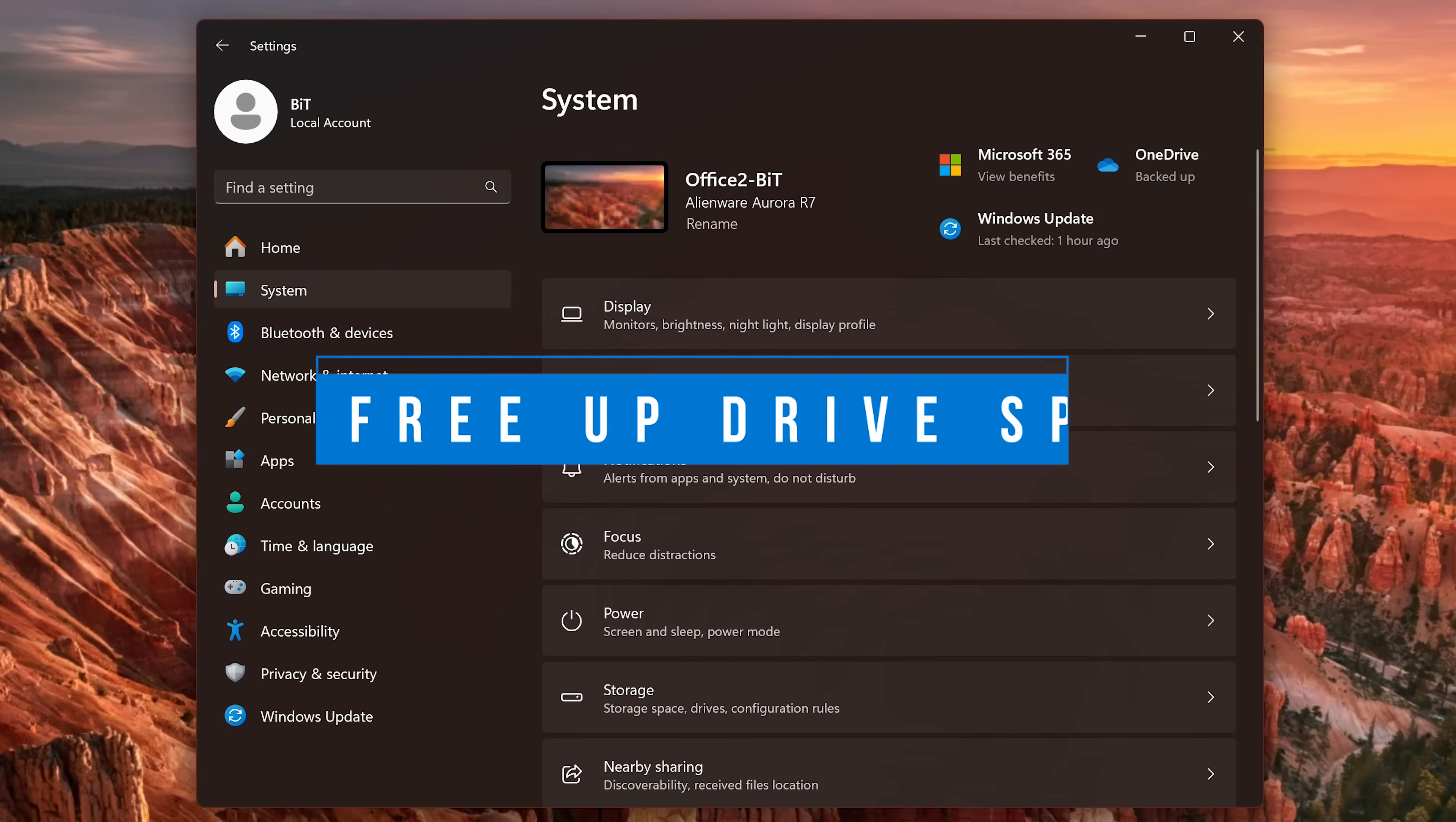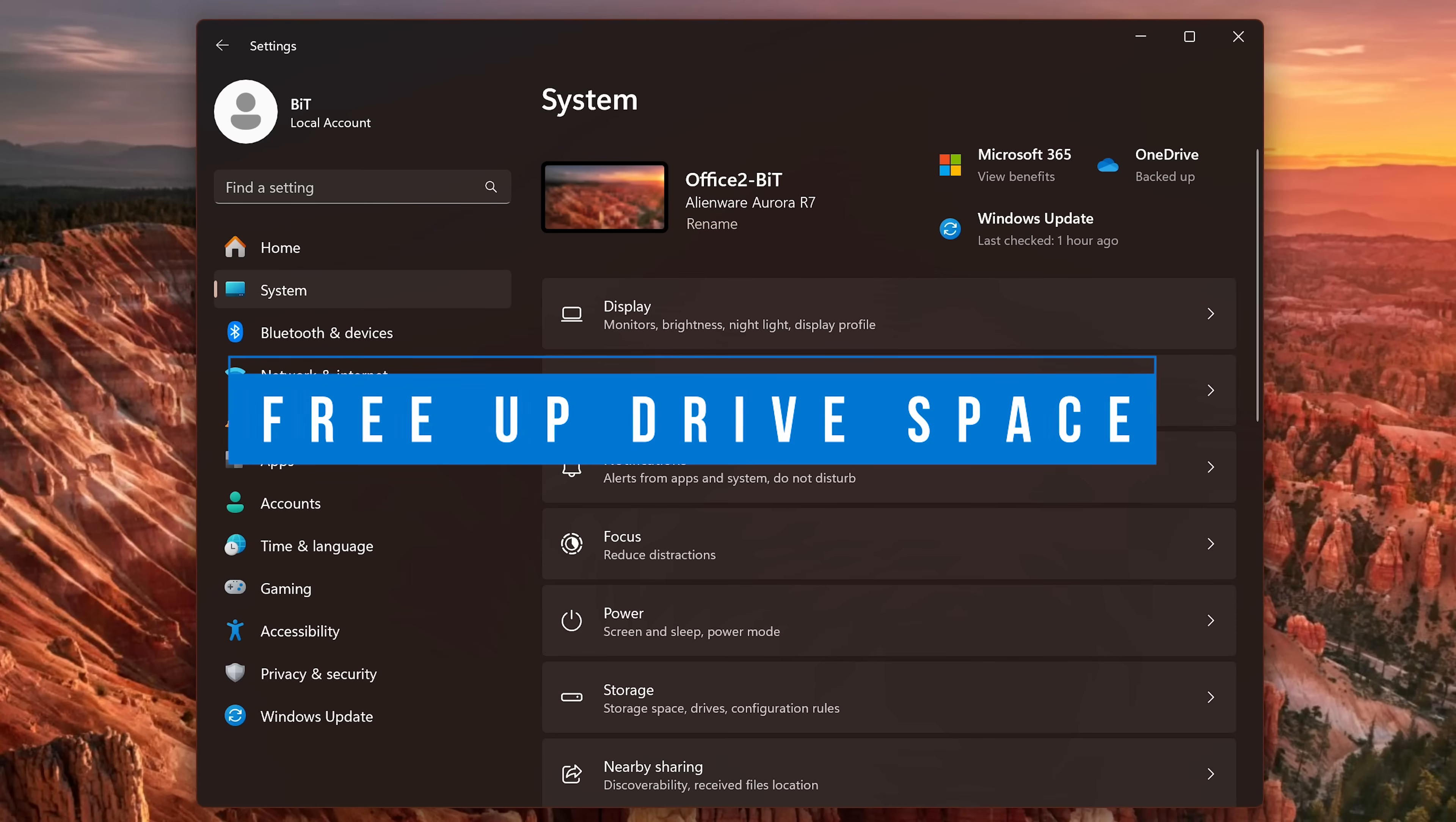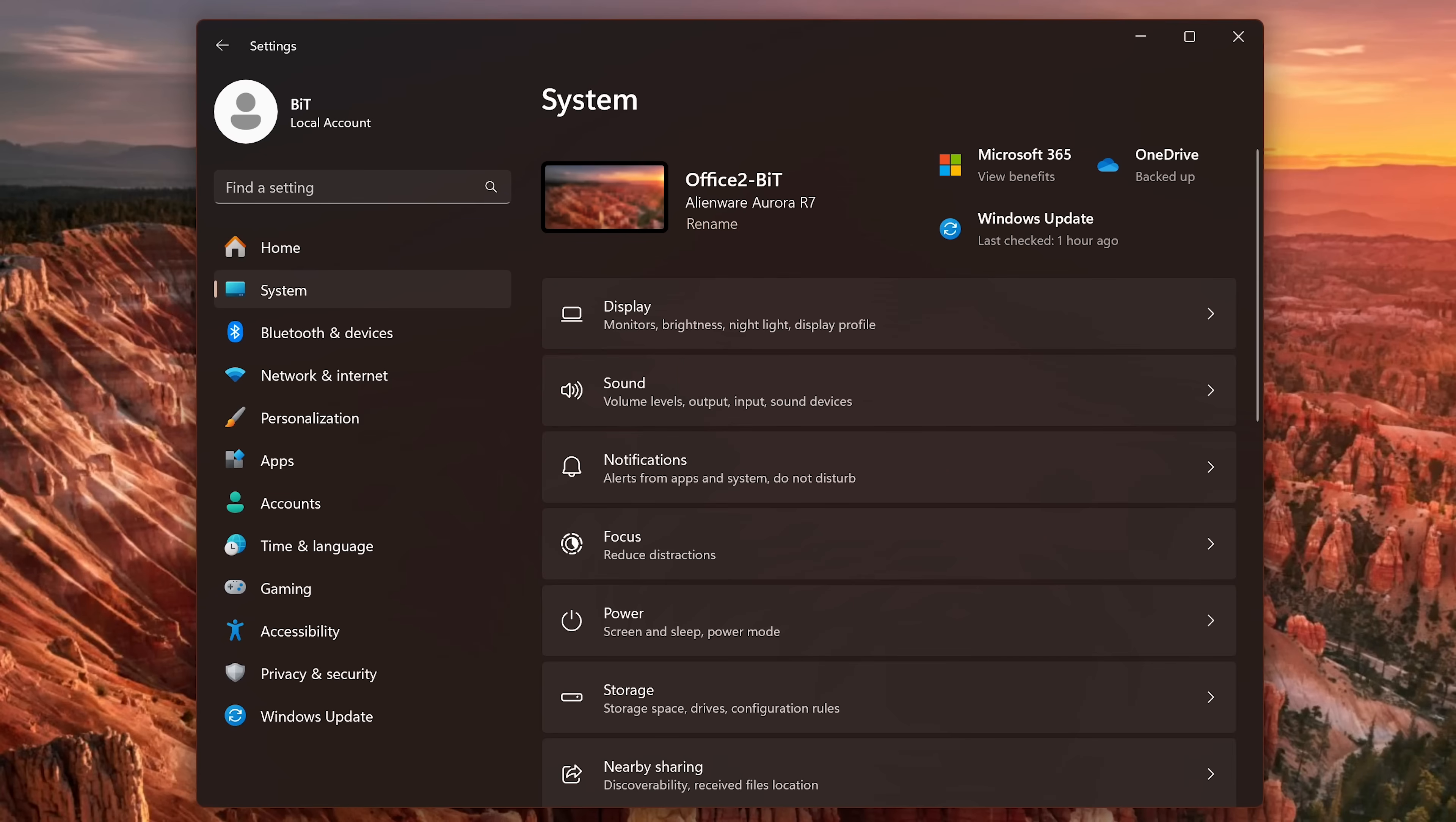Removing those needless files taking up space on your drive could also give you a speed boost. Especially if your drive is up to 70% or more of capacity available. To remove temporary files, we'll stay here in the settings app. Select system on the left and then here on the right, click on storage.